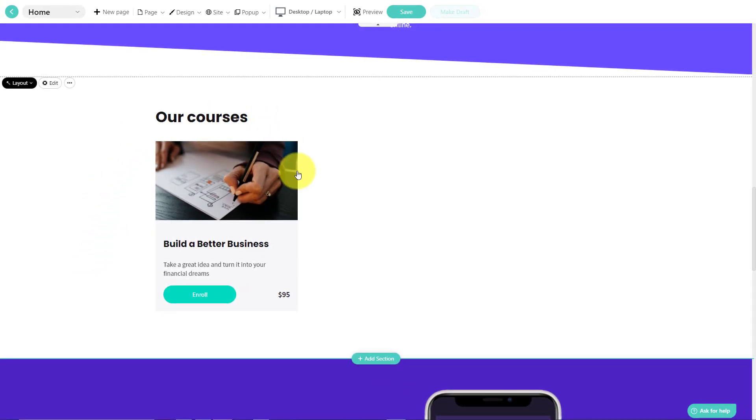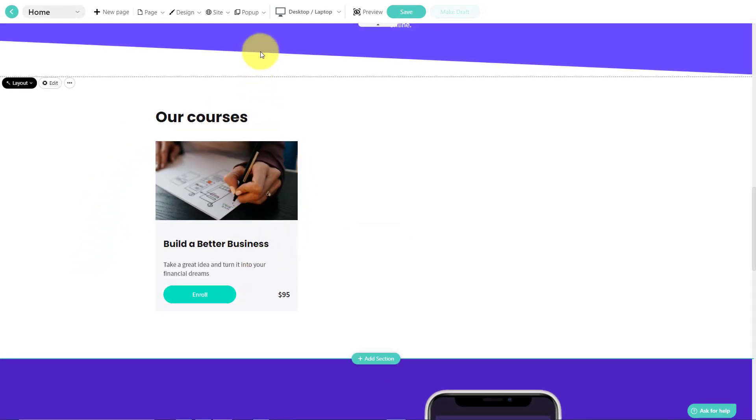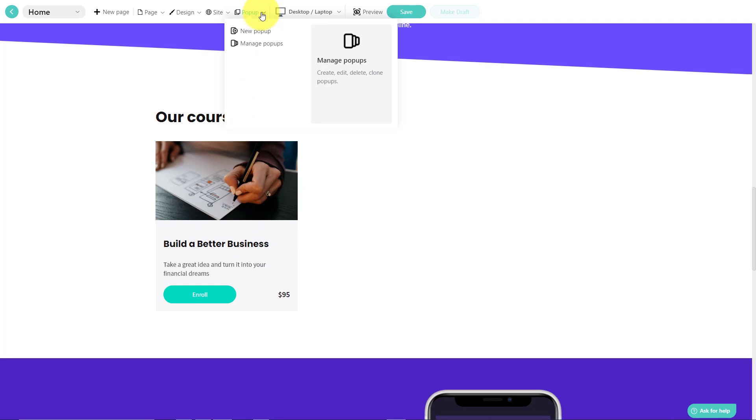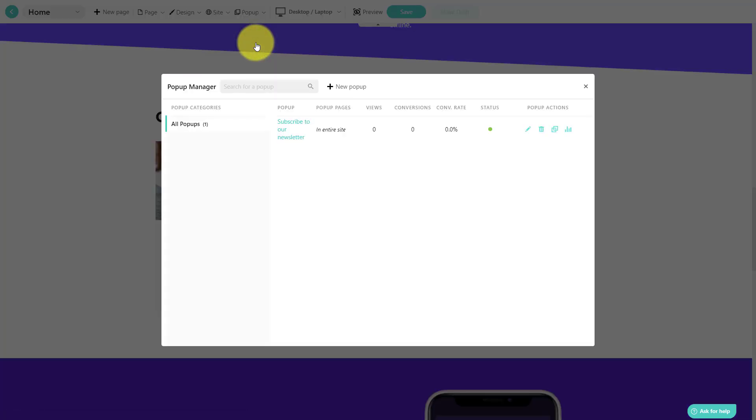Beyond just having a page like this though, LearnWorlds has other things that you can add as well. So for example, we know how important it is to have things such as pop-ups appear to our users from time to time to either encourage them to subscribe to your newsletter or to be aware of new updates related to that course.